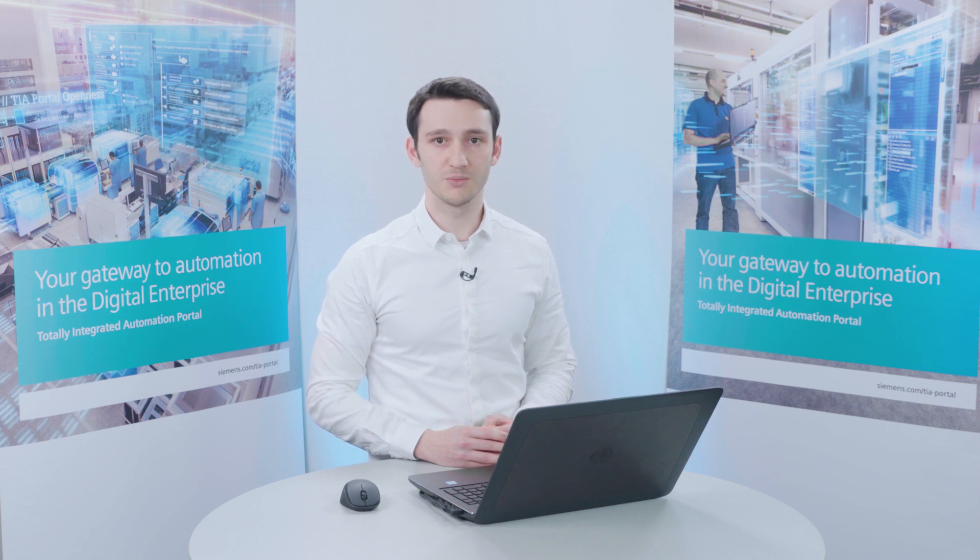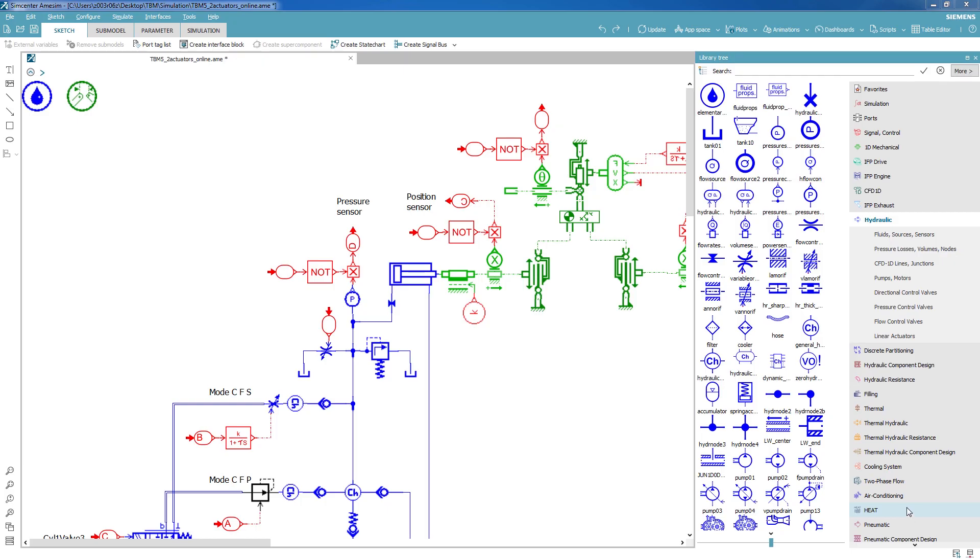Let's have a look at an example. Our task is to optimize a PI controller in TIA Portal. In order to do so, we need a physical representation of our system. What you can see here is SimCenter Amesim, and the first step is to build up your model by drag and drop components from the library to your sketch.